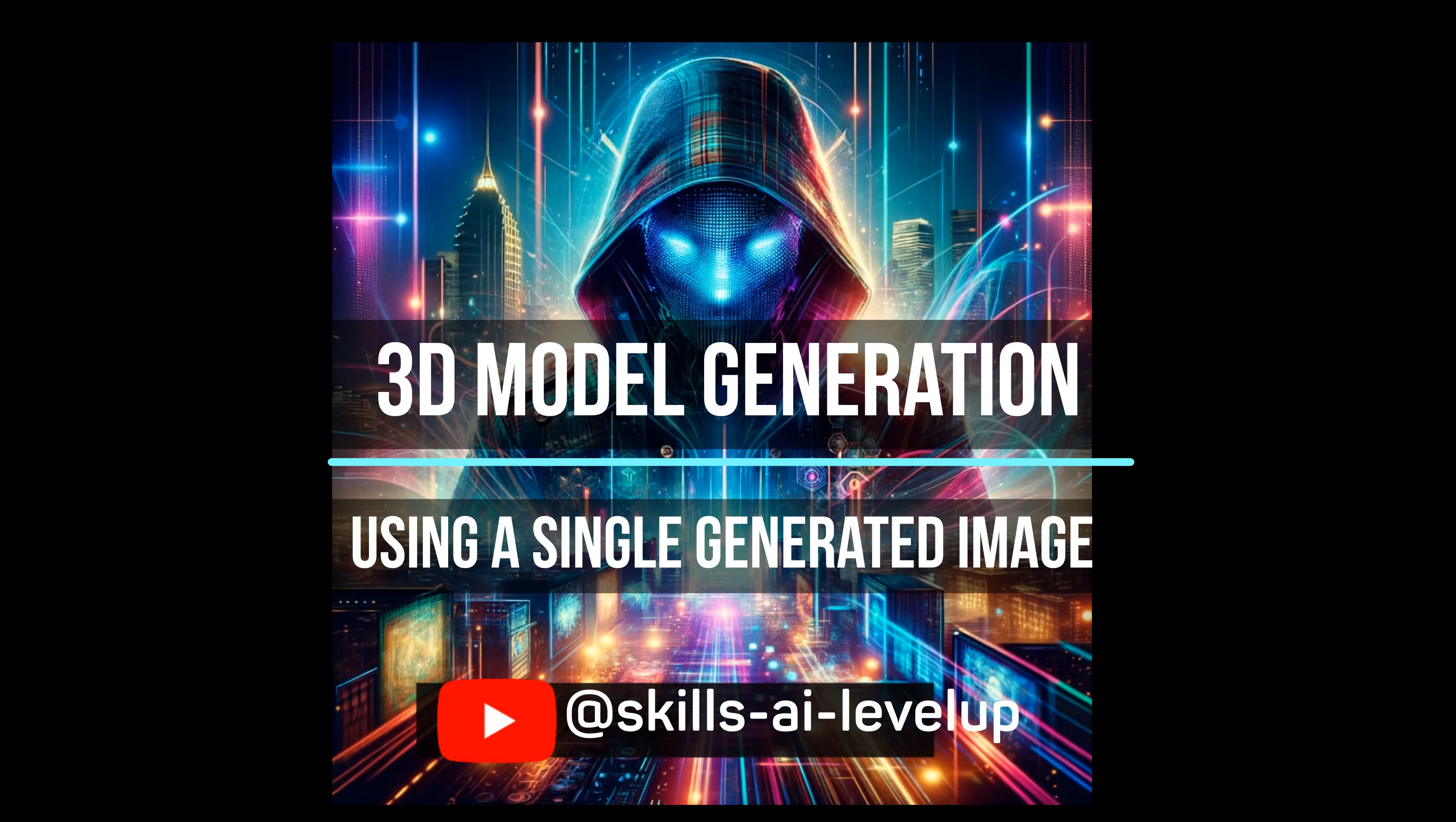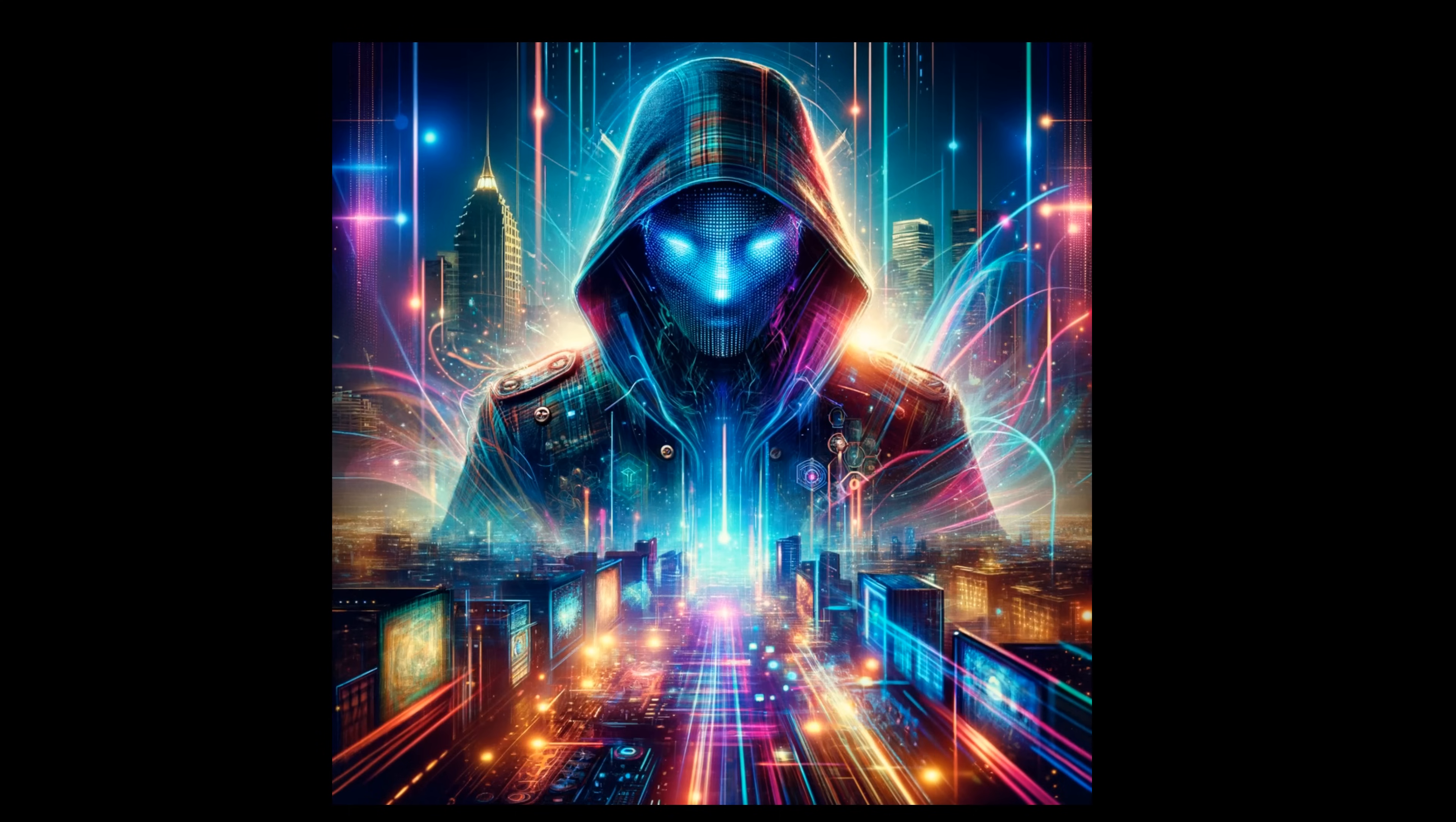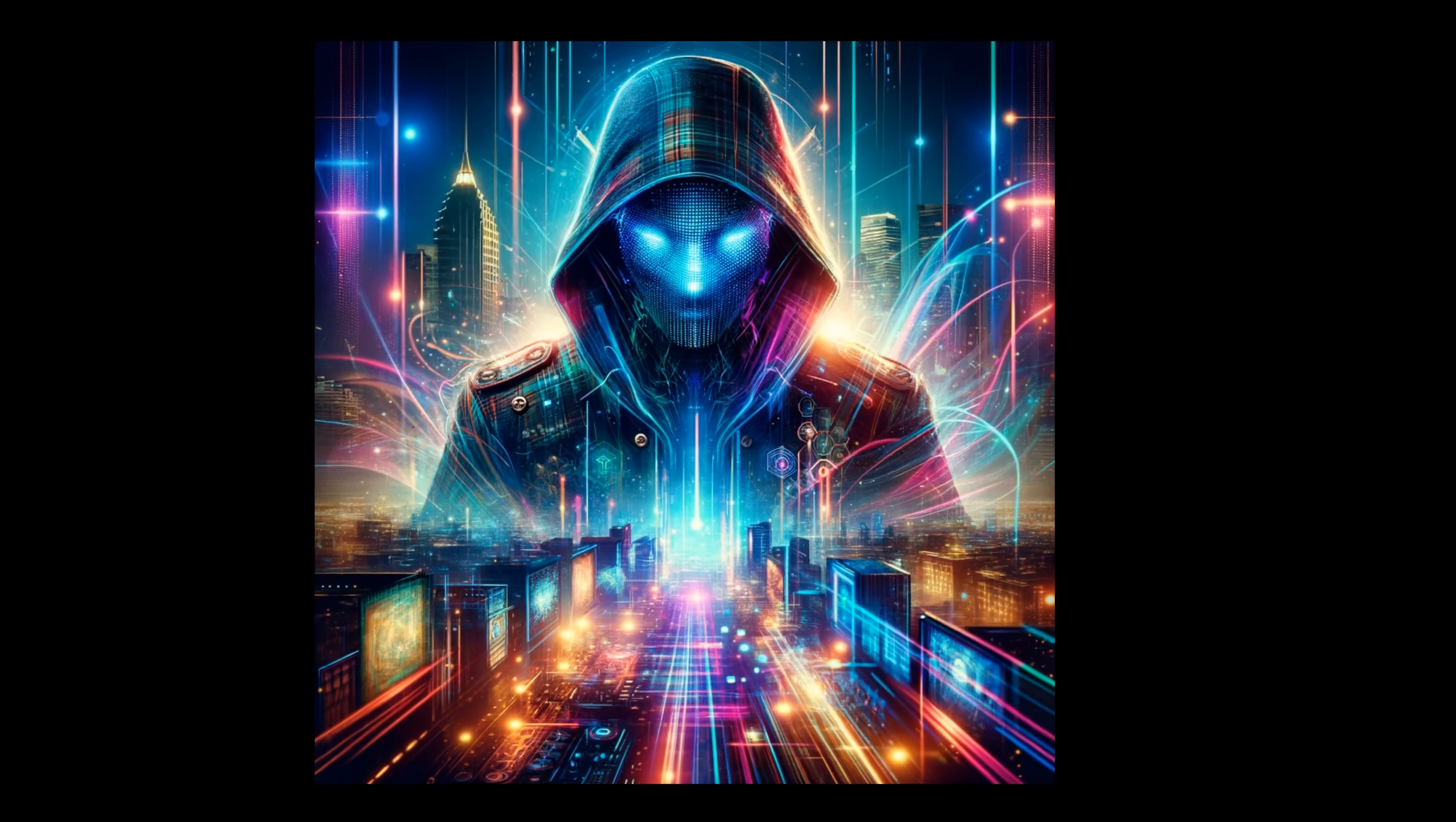Hey there! Have you ever wanted to create a 3D model from a single image? Let's take a look at how you can do that using some AI tools and image editing tools to do just that.